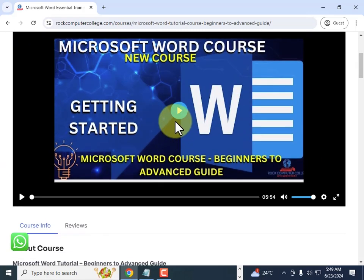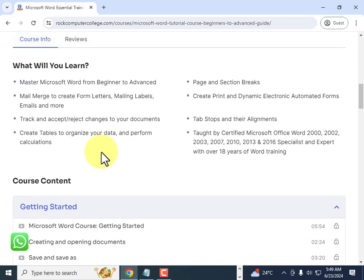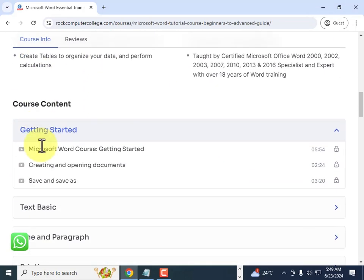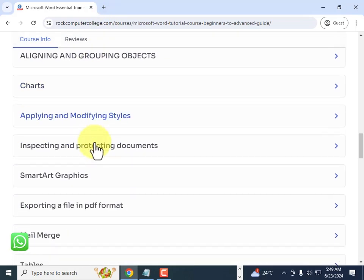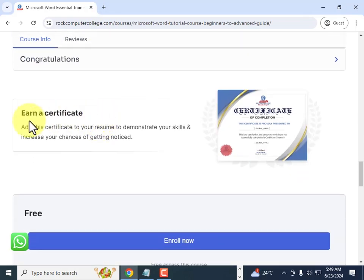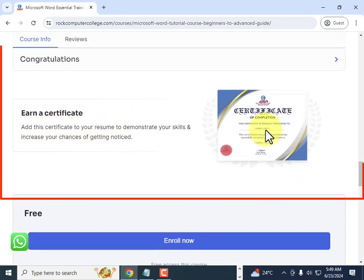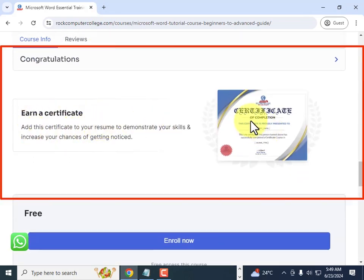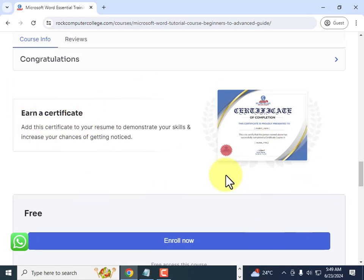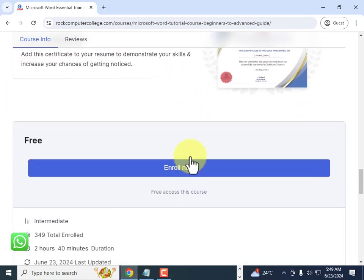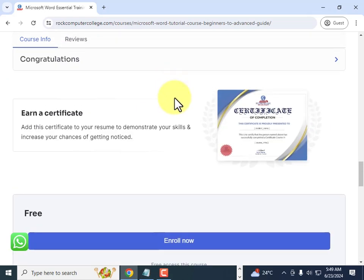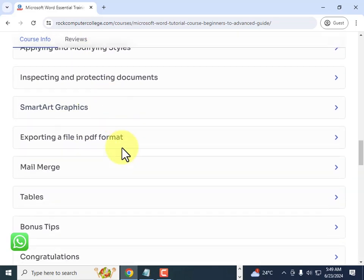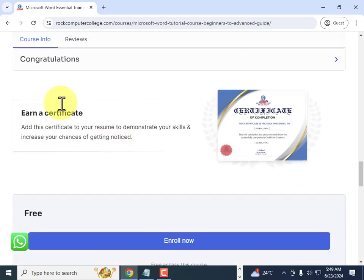Once you click on a course, this will pop up and from here you can get a description of the course, the course content, all the units, and the course size. At the end you get to earn a free certificate once you've completed the course. Remember, you have to complete every single unit in order to earn your certificate.